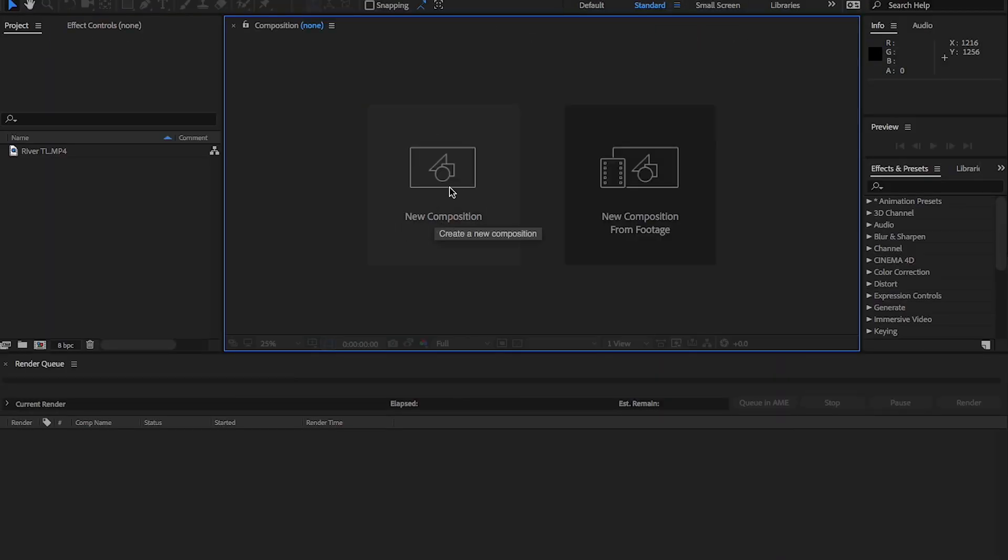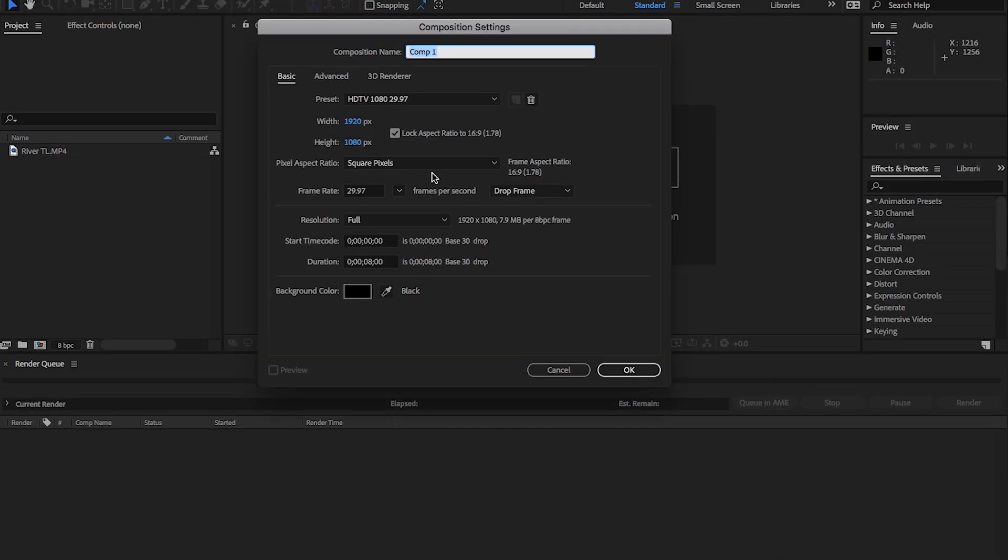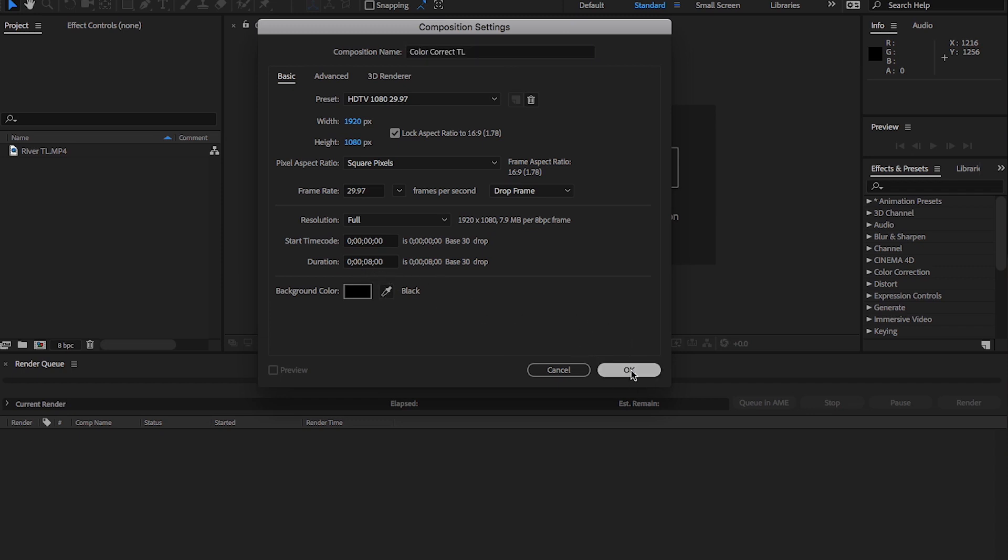First thing we're going to do is create a new composition. You can name this whatever you want. I'm going to name it Color Correct TL because we're going to be working on a time lapse. The clip's about 8 seconds so keep the duration at 8 for this example.